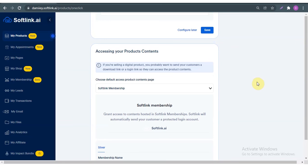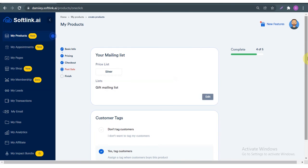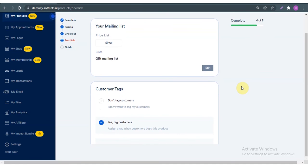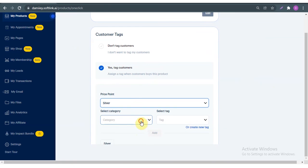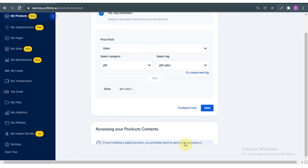Next is the mailing list. As I mentioned earlier, always tag and mail your customers. I'm going to give them the 'Gift' mailing list and save — it helps you make informed decisions. For example, if you want to offer a loyalty bonus you'll know which customers buy a lot, and for indecisive customers you can upsell or try to convince them. For customer tags, yes, I want to tag customers — 'Gift', and save.